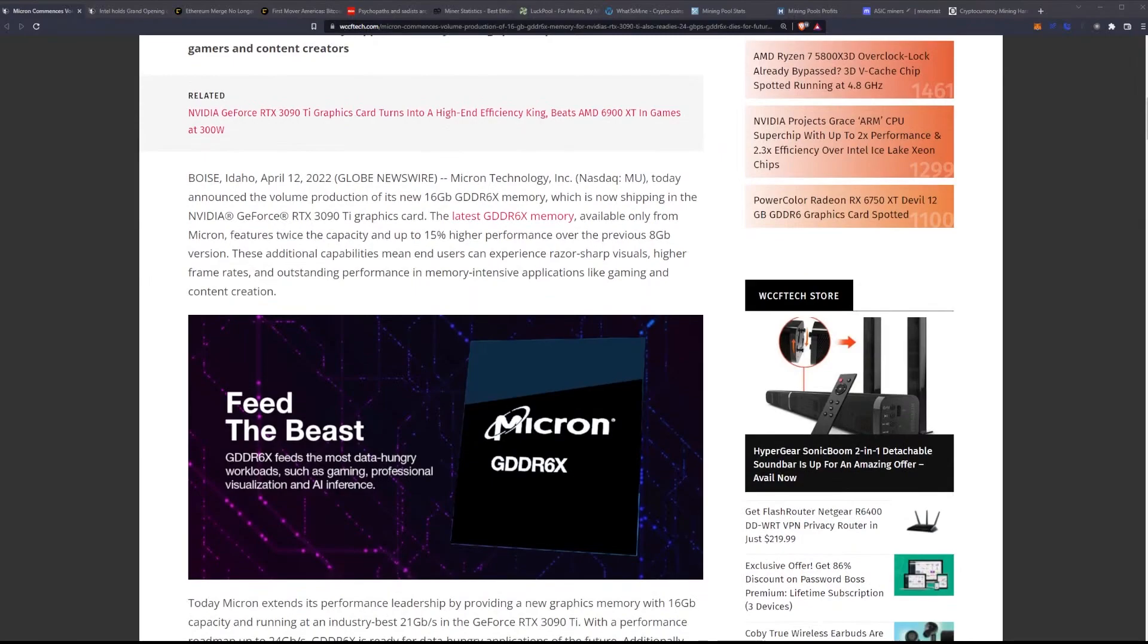These additional capabilities mean end users can experience razor-sharp visuals, higher frame rates, and outstanding performance in memory-intensive applications like gaming and content creation.